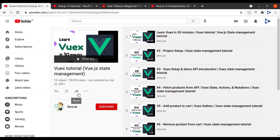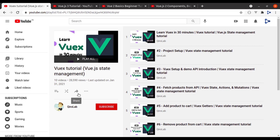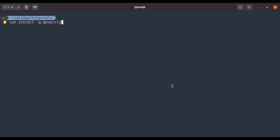The first step is to create a fresh Vue app. In the terminal, I will run: vue create vuex-tutorial. Before running this command, make sure you have installed the Vue CLI globally in your system. To install Vue CLI, run: npm install -g @vue/cli. I have already installed it, so I will skip this and create the Vue app.